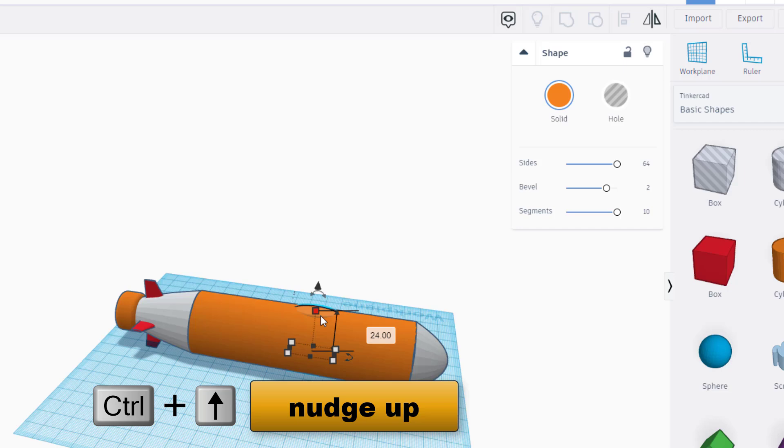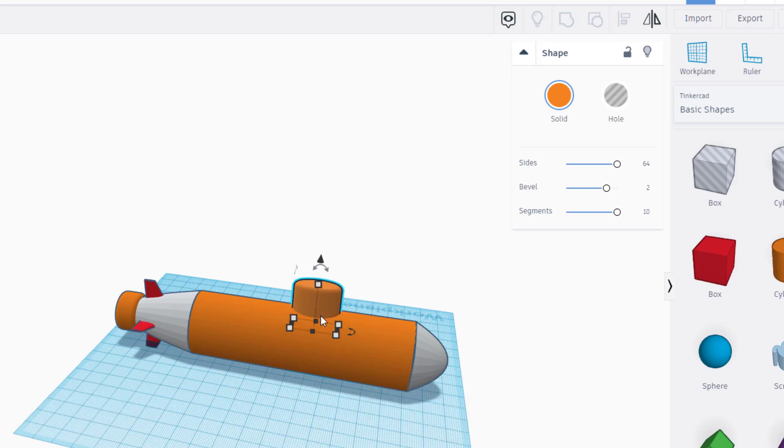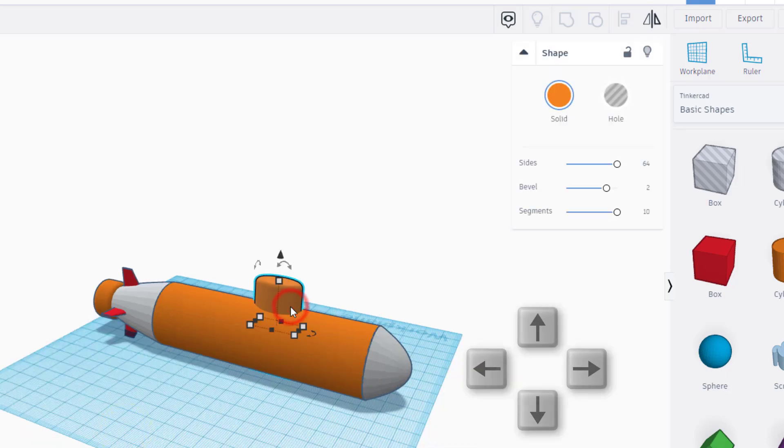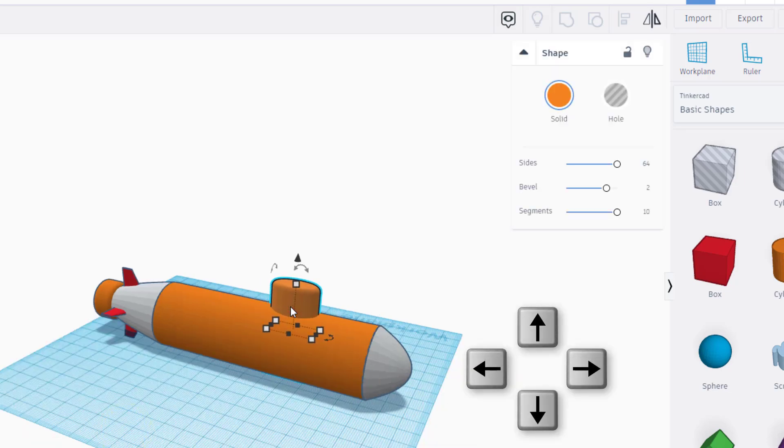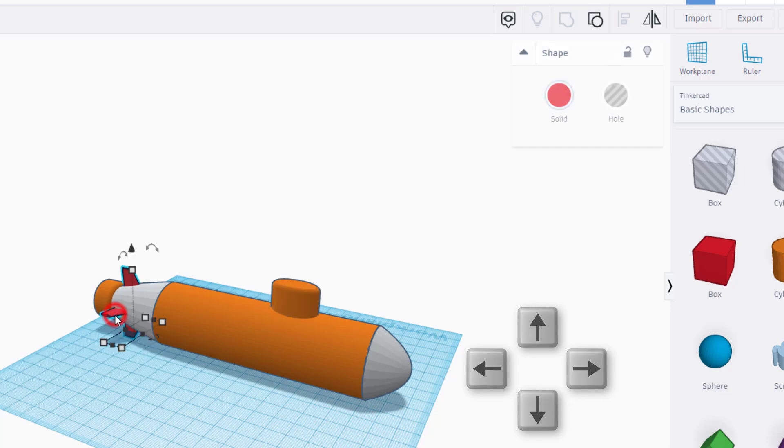Then I can click on that little piece poking out and I'm gonna do control up arrow to raise it up to the height that I like. I'm also gonna nudge it further forward because I think that looks more realistic for this sub.